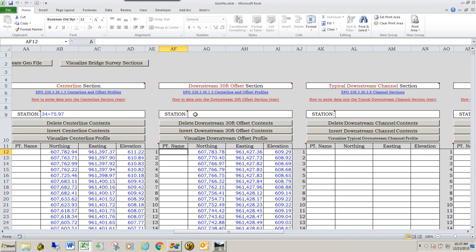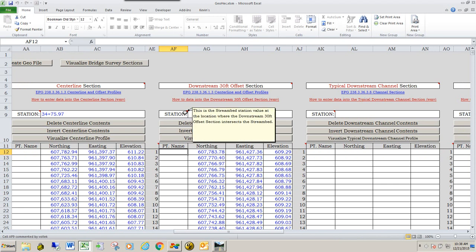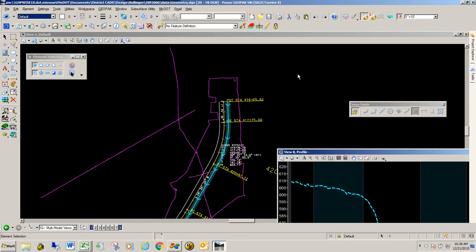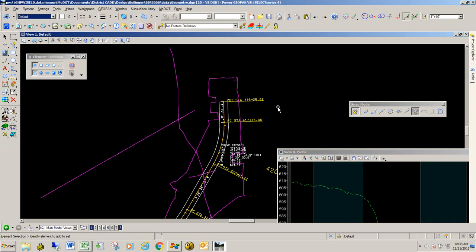Next, we need to get the station value. Again, you can use these little help comments. This is the stream bed station at the location of the downstream 30-foot offset. So we're going to go back to our MicroStation file.